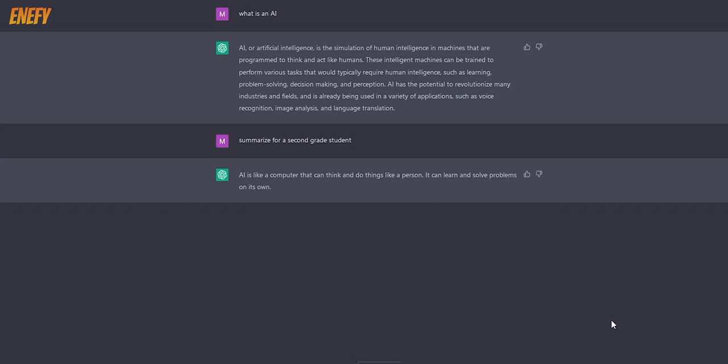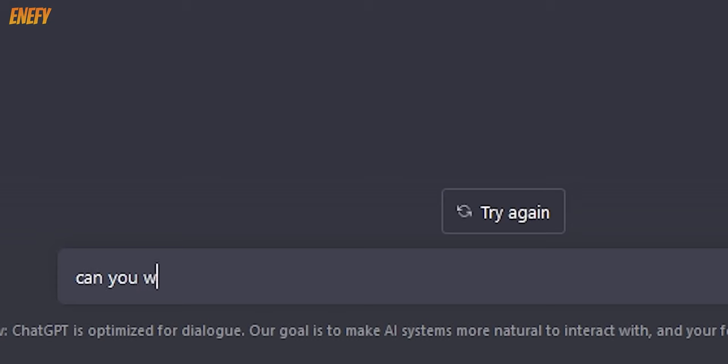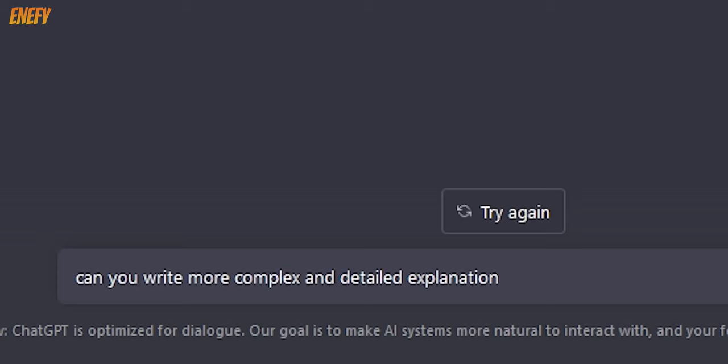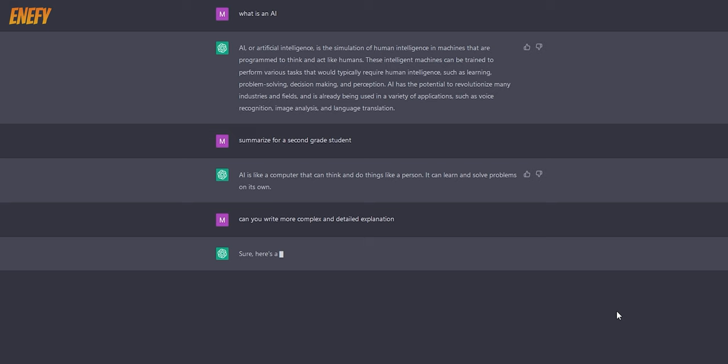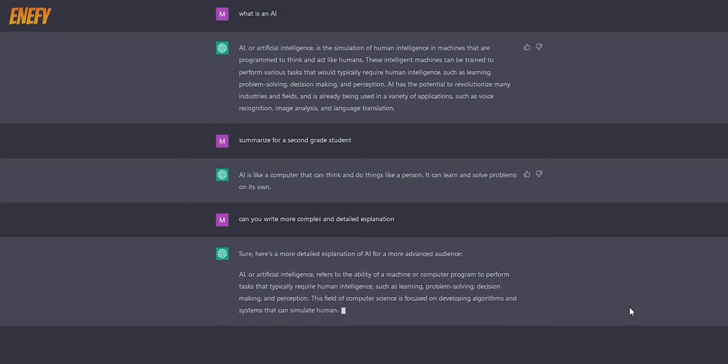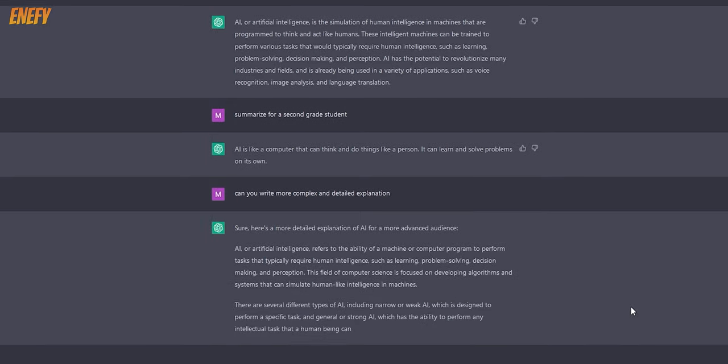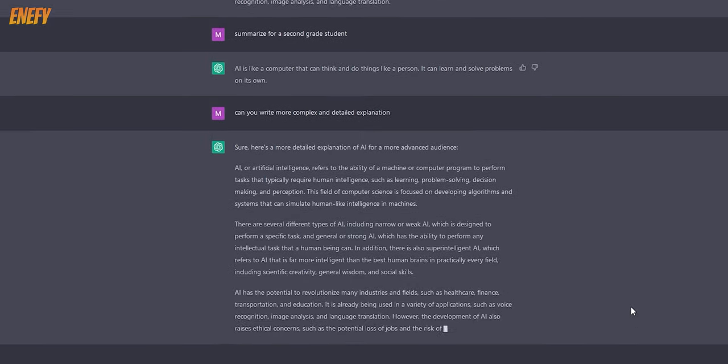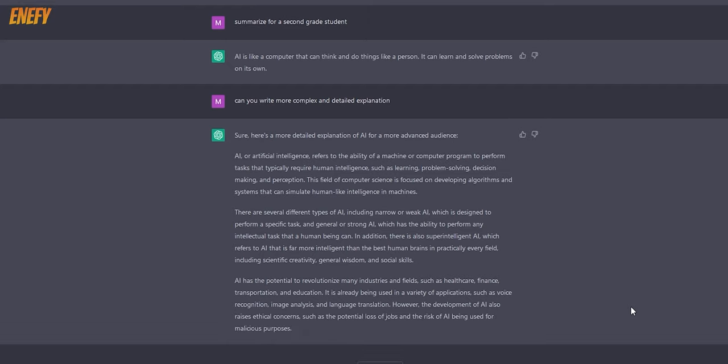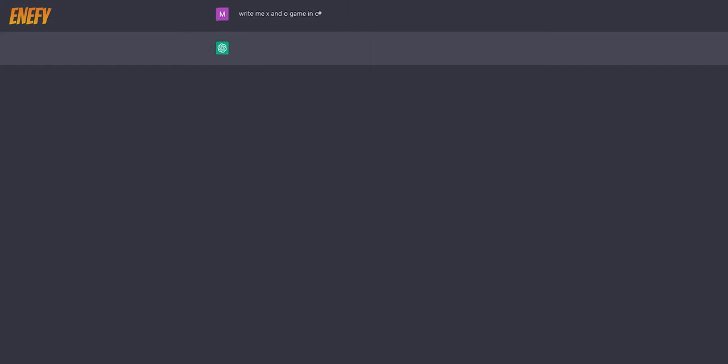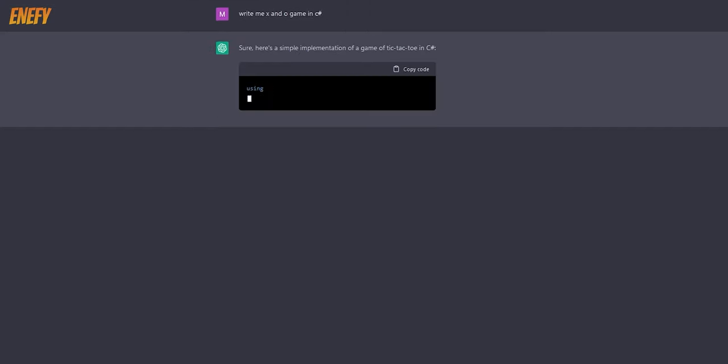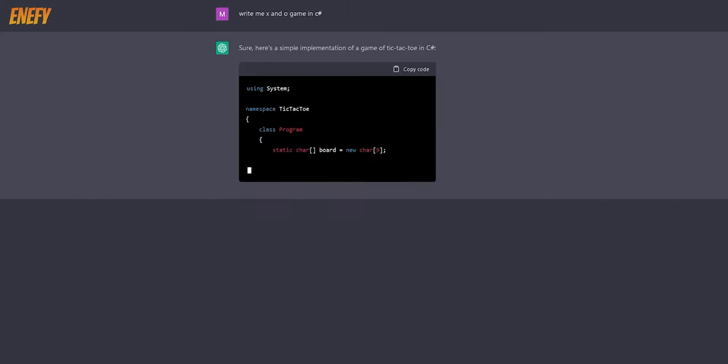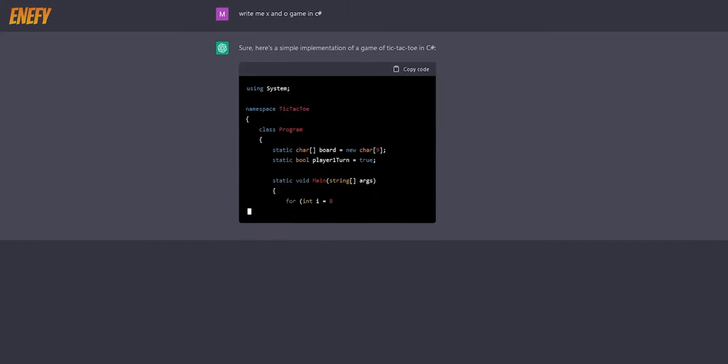ChatGPT can do math, physics, chemistry, or any other similar science task. It does the calculations very well and writes a good explanation on every step. It can write simple or complex essays. It can write programs in many programming languages.